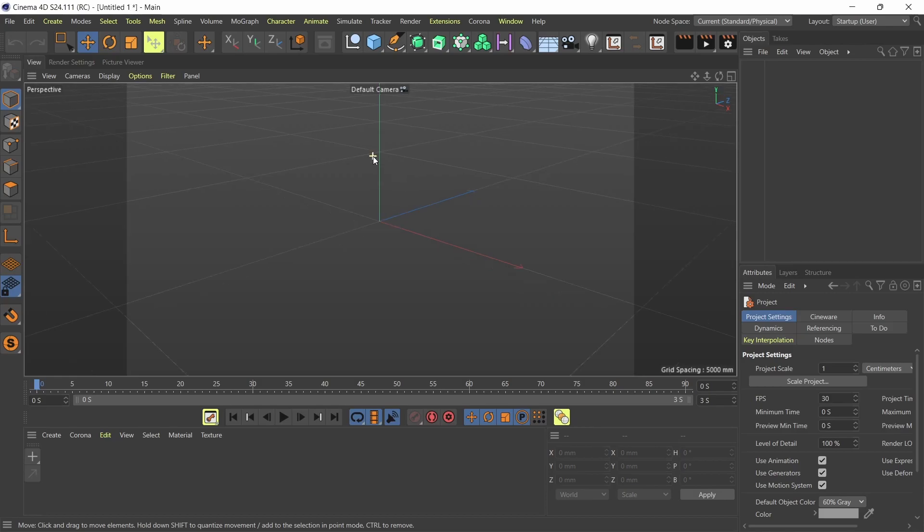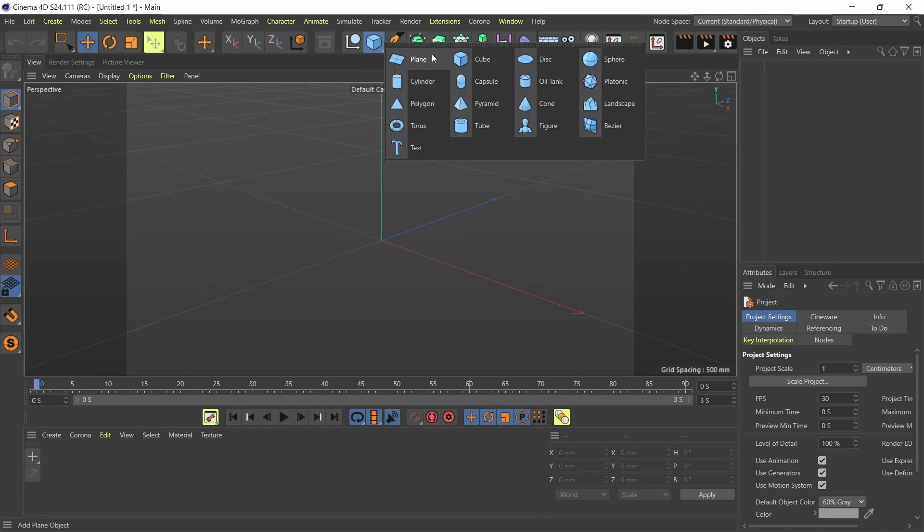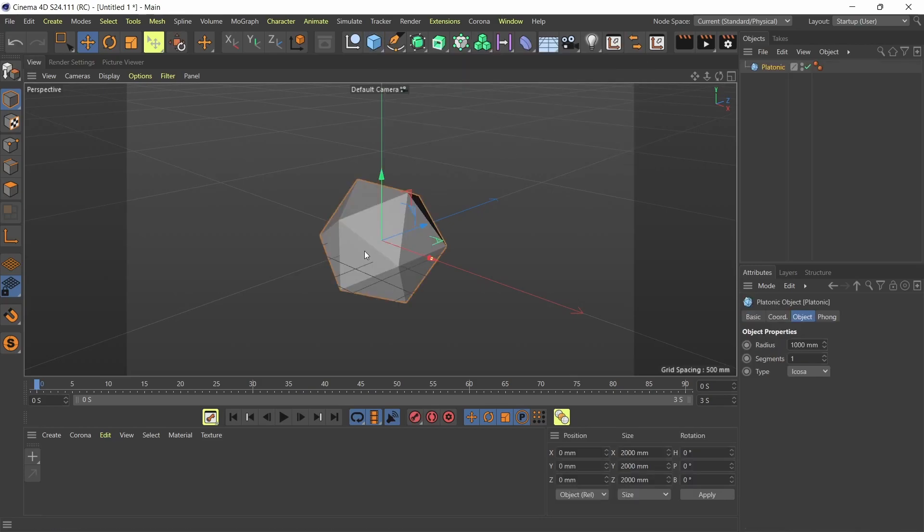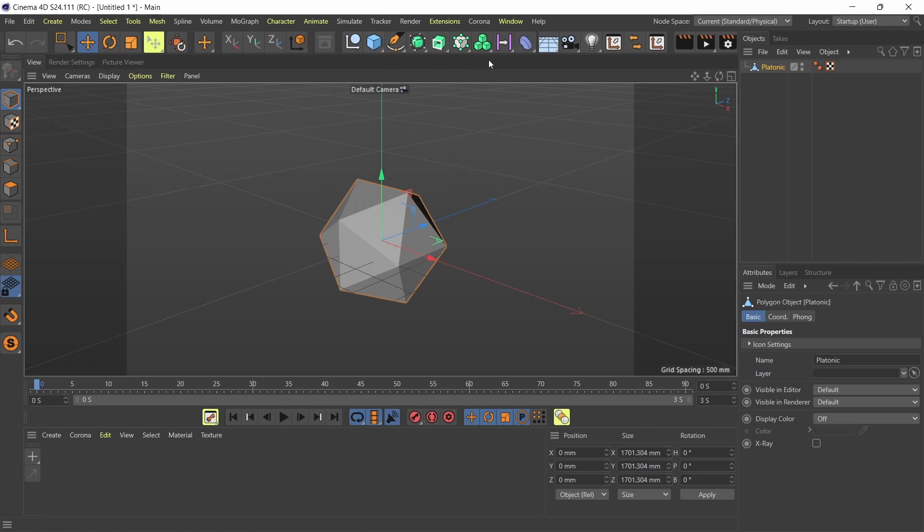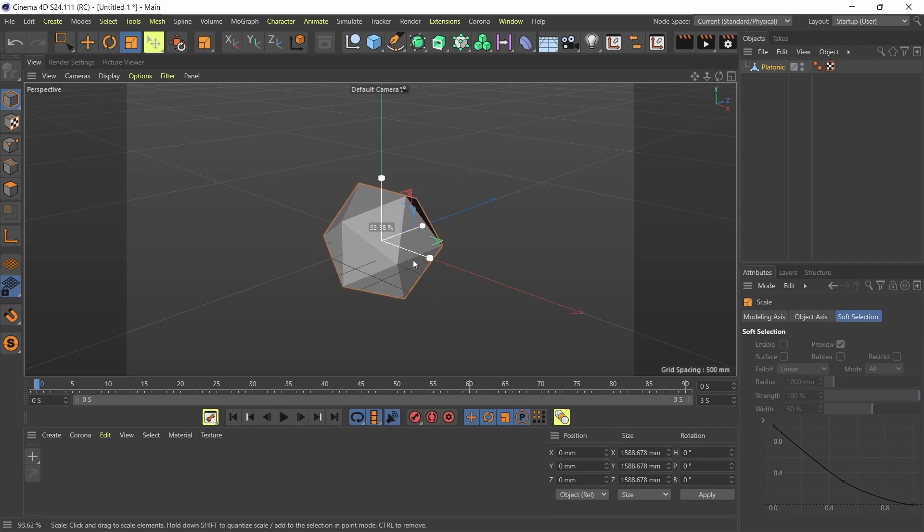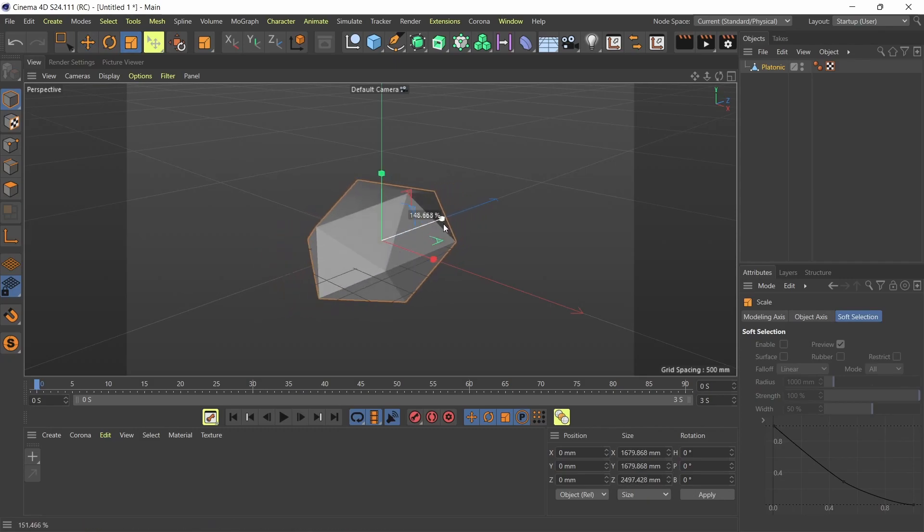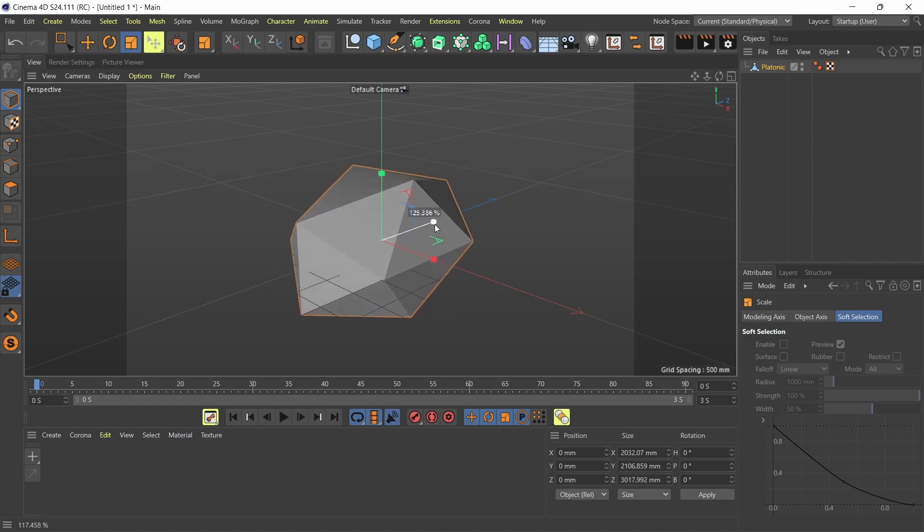So I'm just gonna create a very simple object. Let's go for a platonic object and I'm going to convert it down to an object by pressing C on my keyboard and I'm just gonna scale it so I get different dimensions when I use my measurement tool. I'm gonna distort it slightly so we get different lengths on the object.